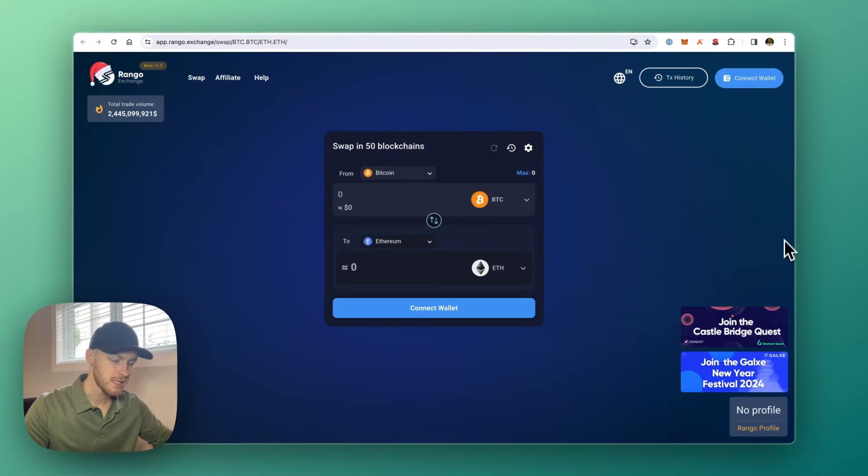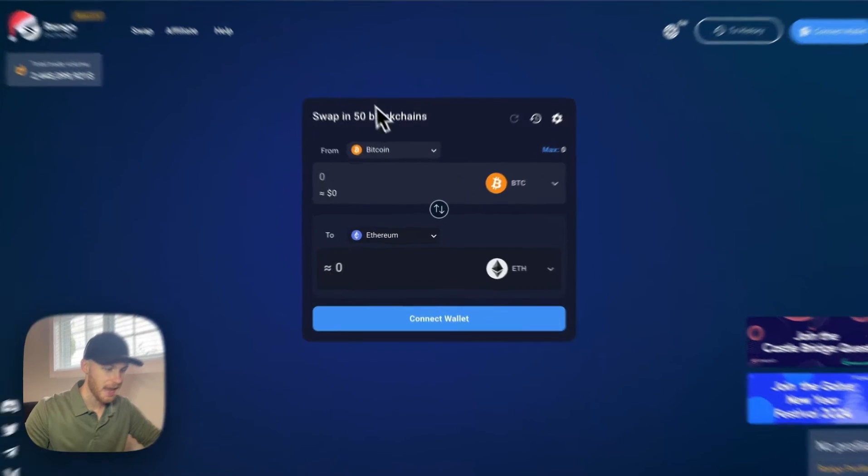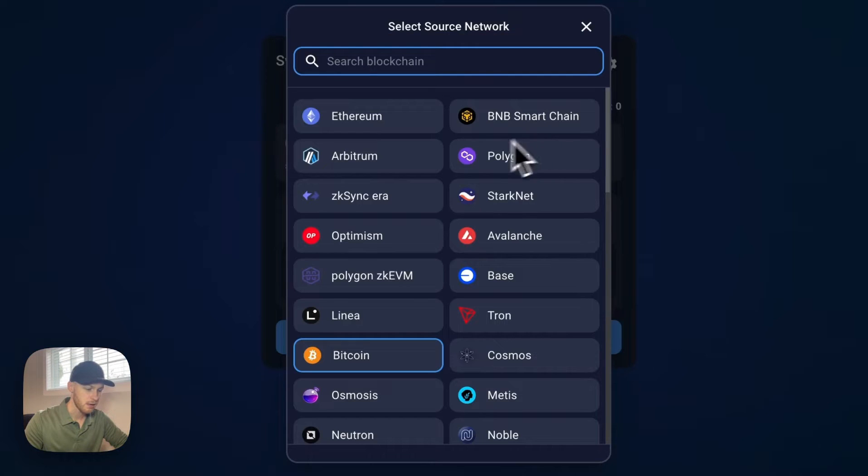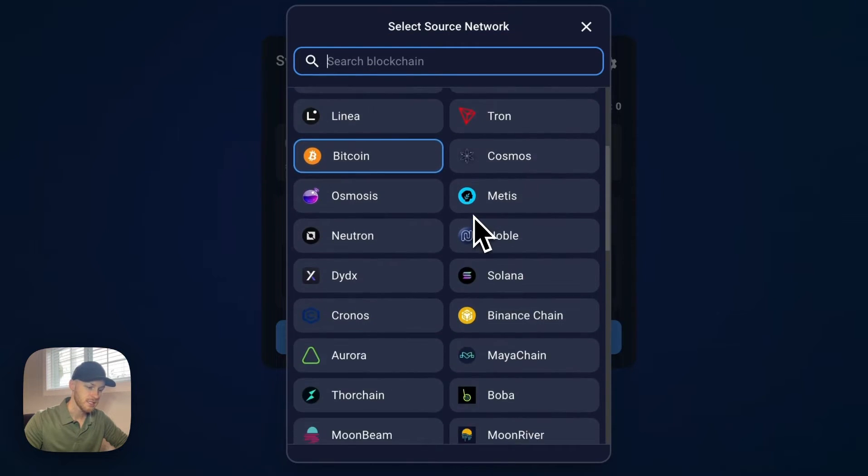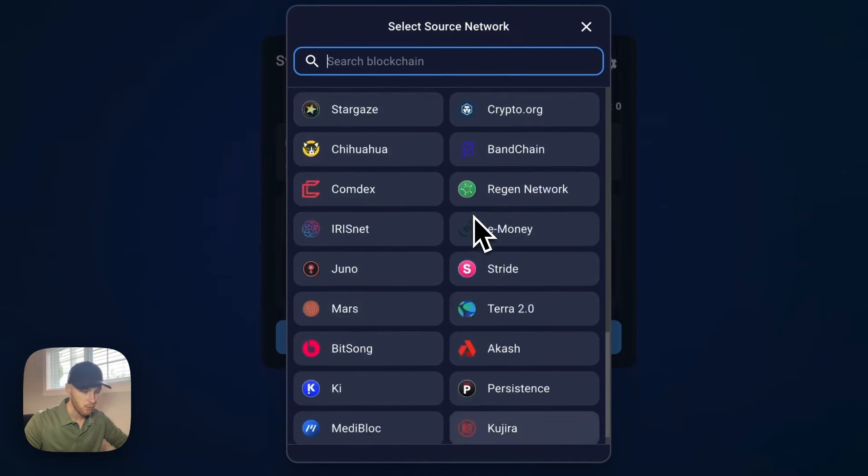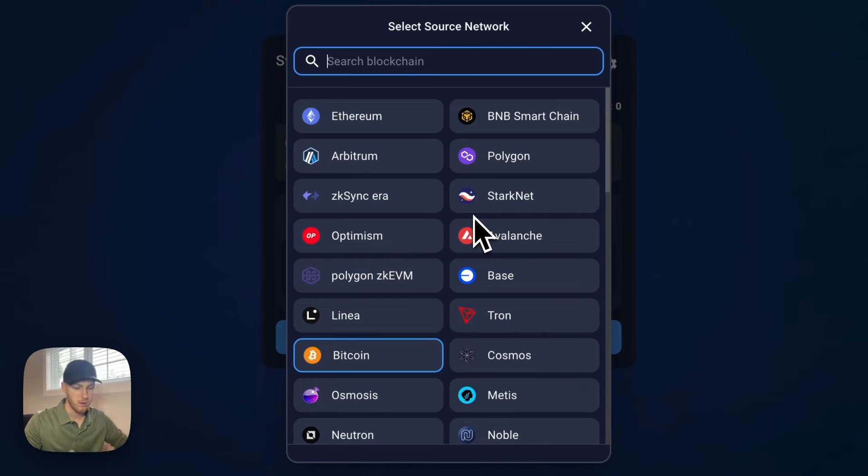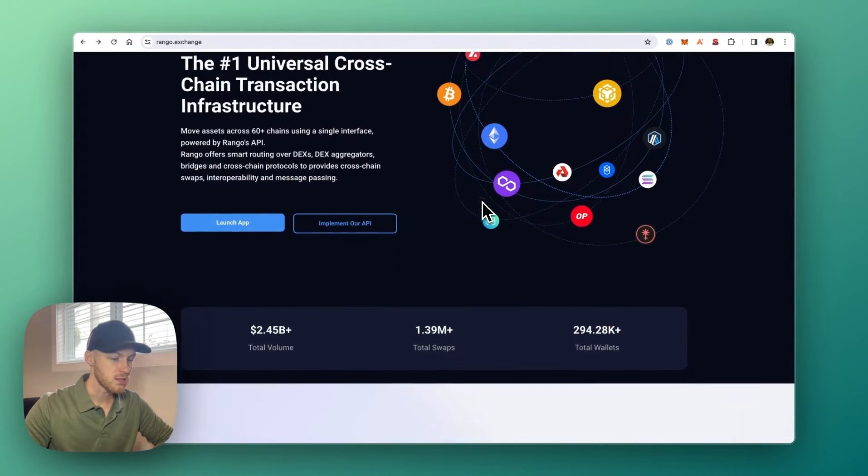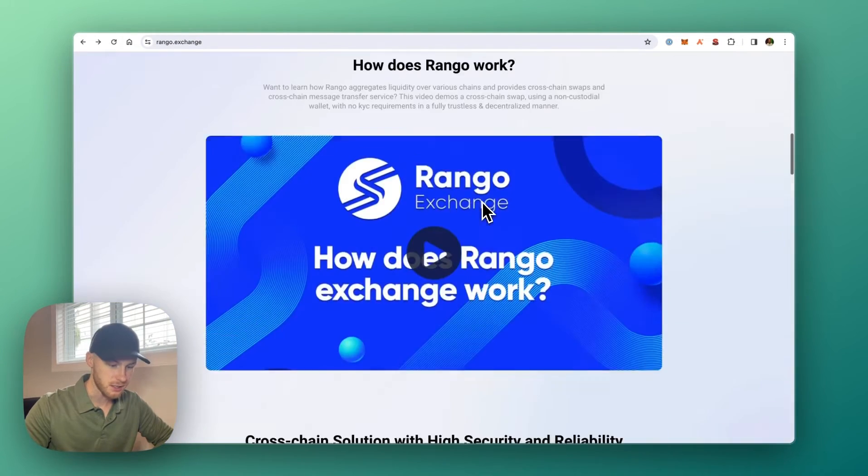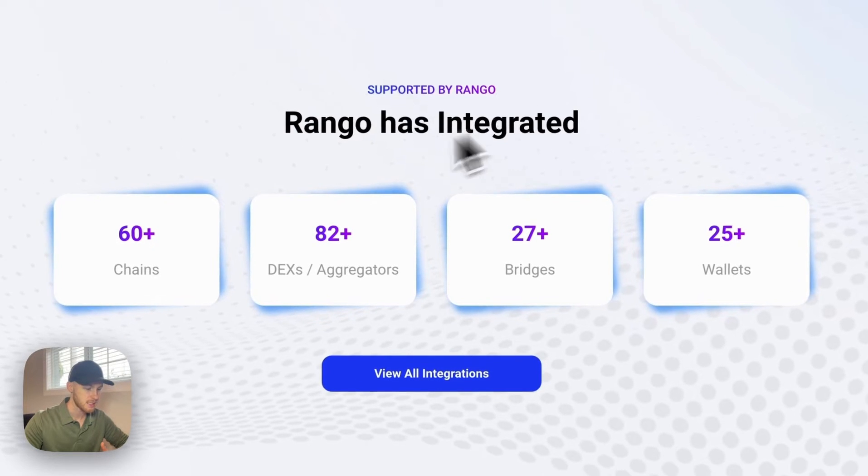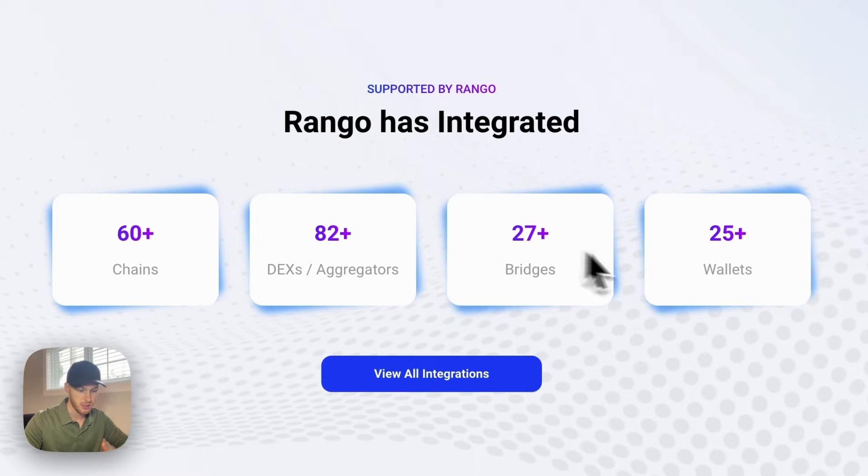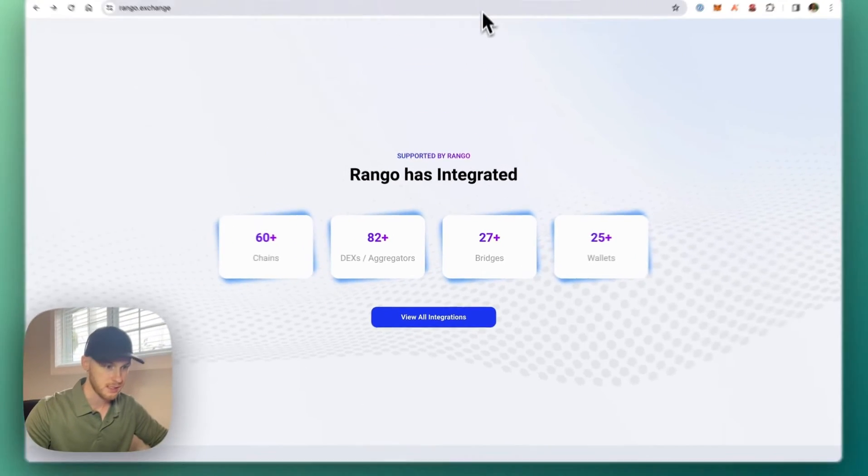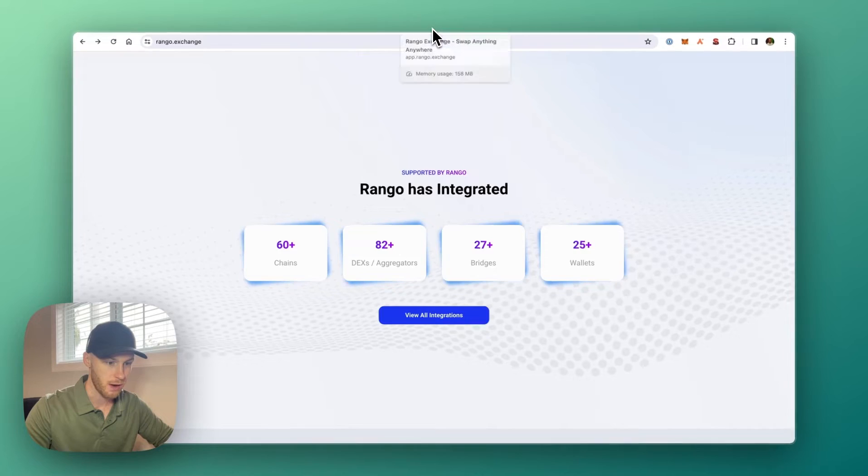But the reason I think Rango is the best is it has the most blockchains. If we click on here, you can see it supports over 60 blockchain networks, which is more than any of the other bridges. And they also have integrations for lots of DEXs, chains, bridges, wallets, etc. So lots of chains and low fees. That's why I've been using Rango.